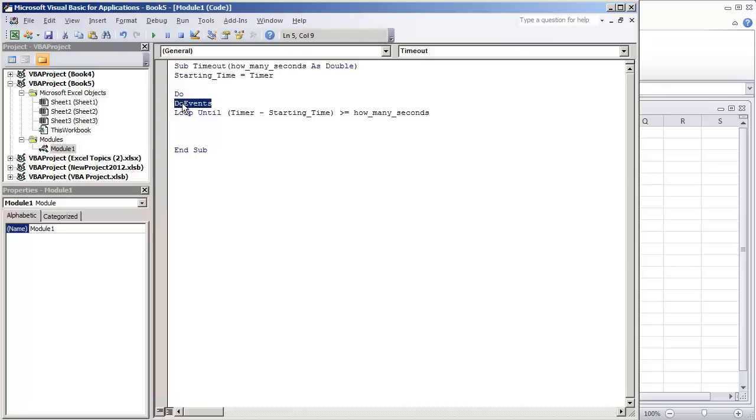So do events will allow the Excel application to be accessible during this loop while it's being executed. Otherwise if we don't put this do events here, it's just going to seem like it's frozen.